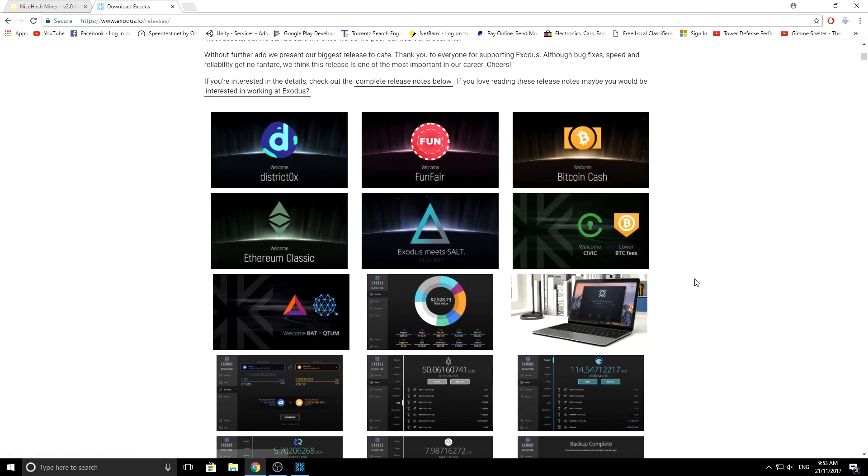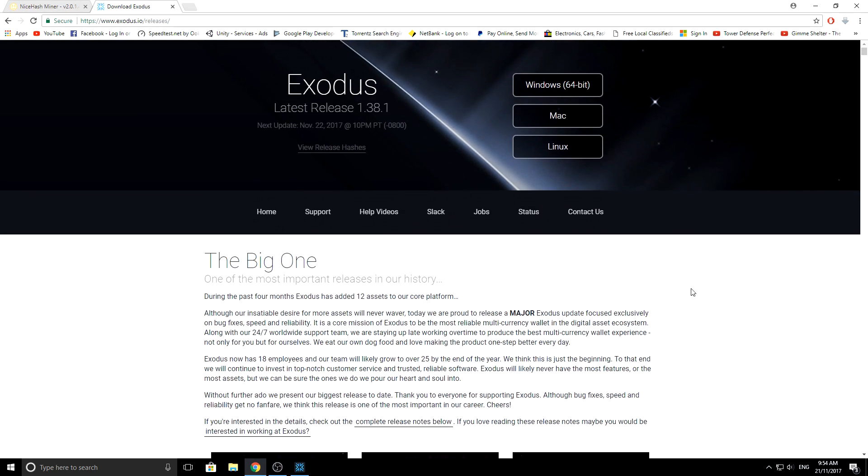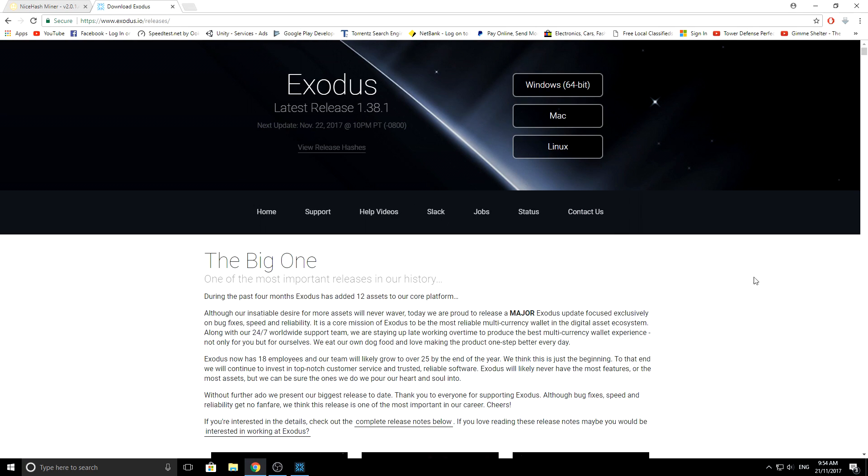As you see, they're adding more currencies all the time. I already have this, and they even alert you to when the next update is. You can go have a look at the releases and stuff like that. You can have a look at the slack as well if you're part of slack.